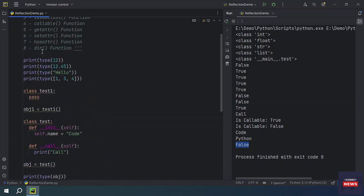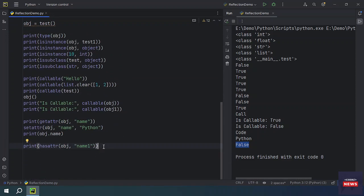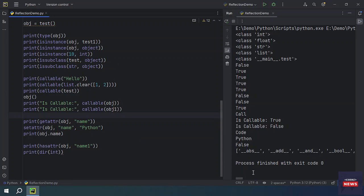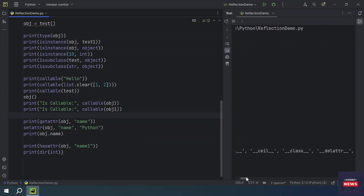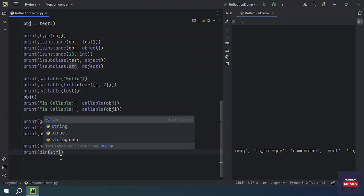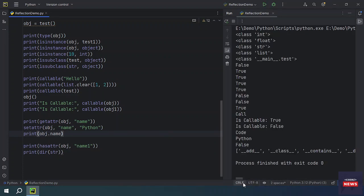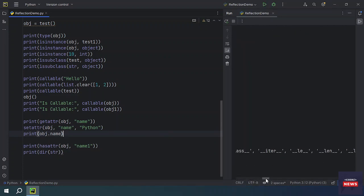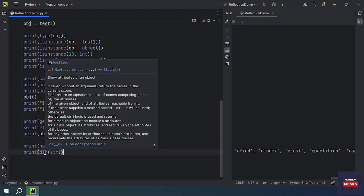Now let's see the dir() function. This built-in function, when called without an argument, returns the names in the current scope. For example, dir(int) gives you all the function names associated with the int type — you will see many functions. Depending on the type you pass, it will contain different methods. dir() returns a list of strings — the names of the methods available for that type.